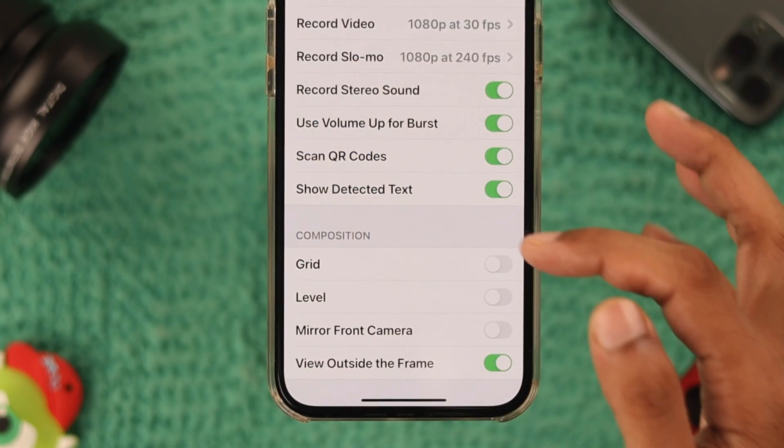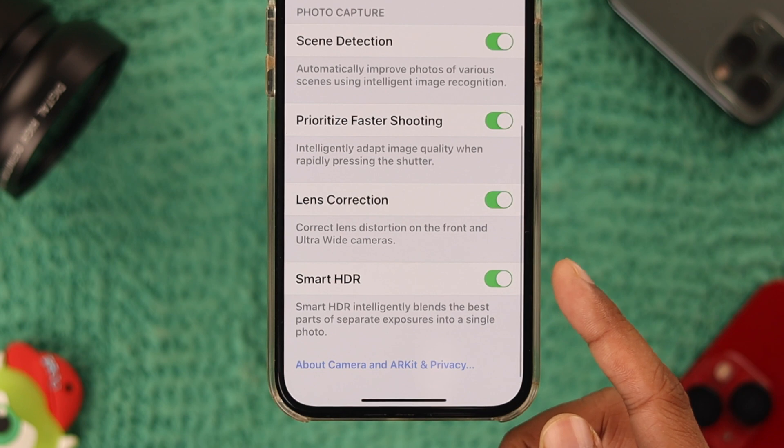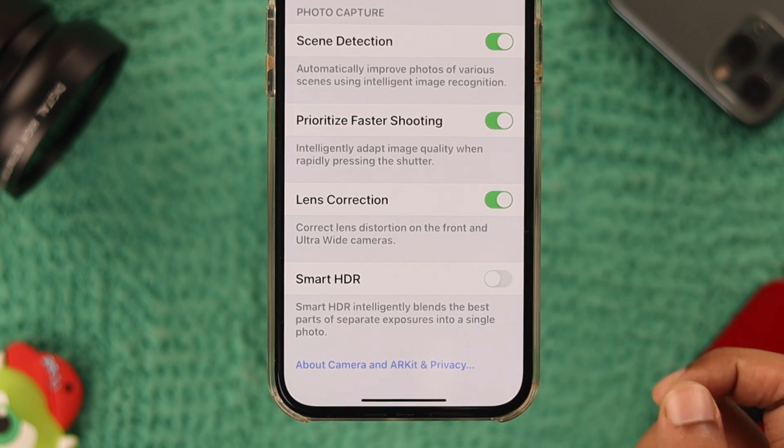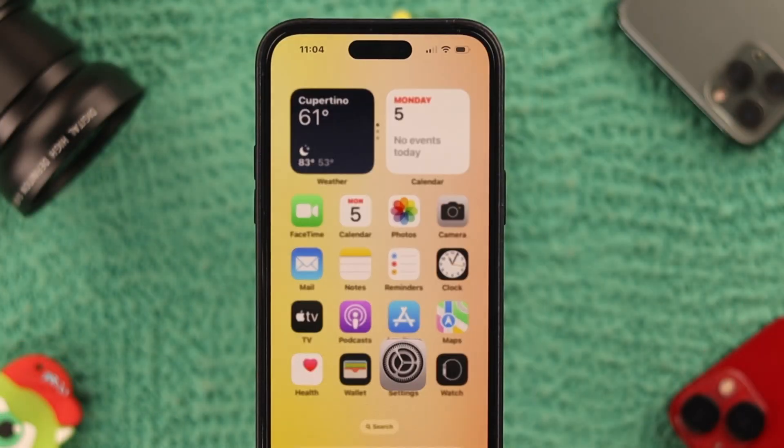Some of you may have an option called Smart HDR. If you see that, then also disable it and check if it fixes your problem.